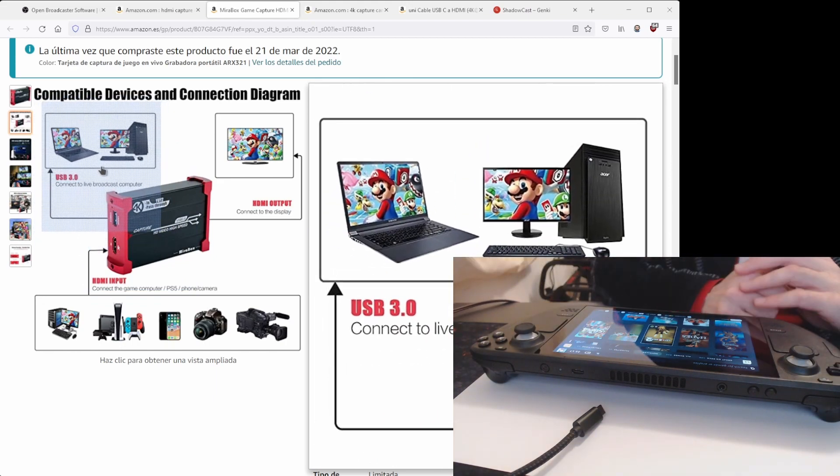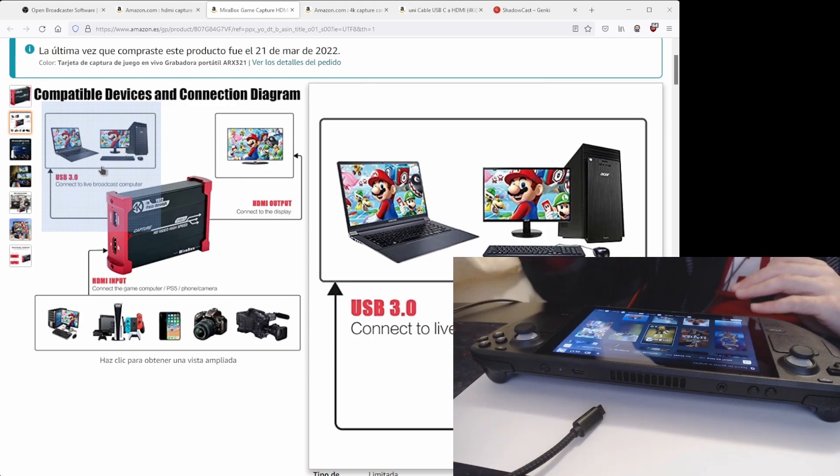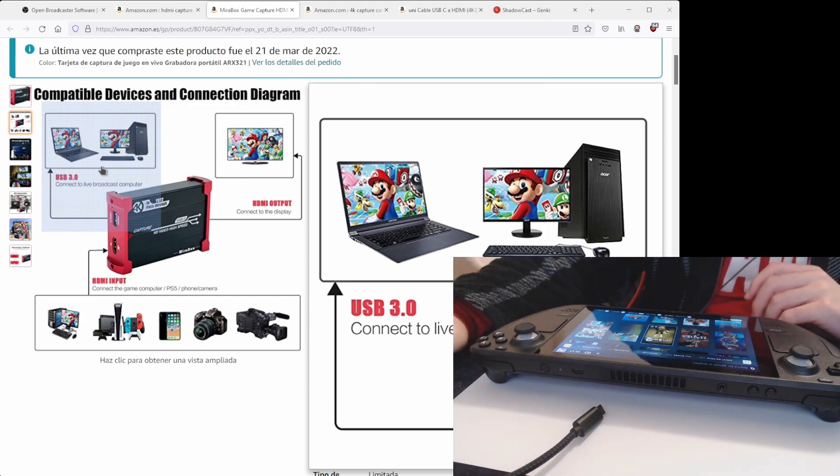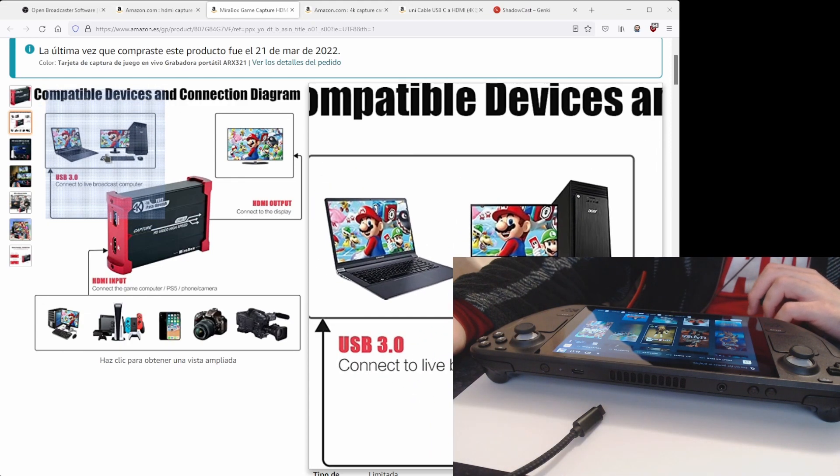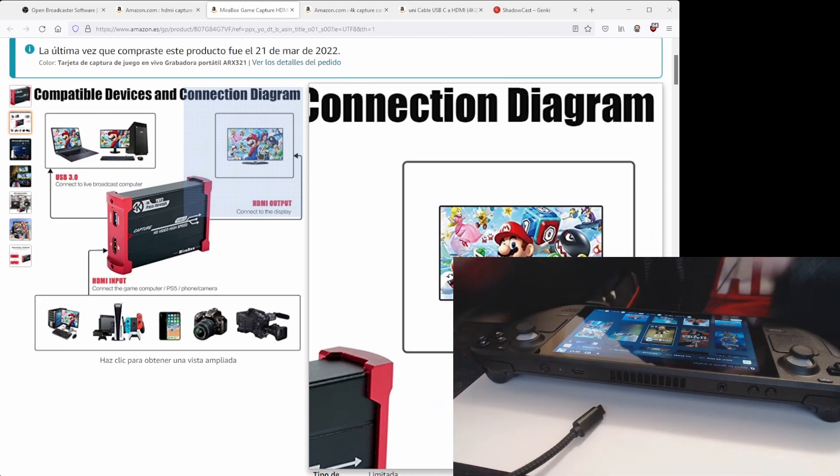Because this image could actually have some sort of delay, so you don't actually want to play through your PC. You want to play through an external monitor to have zero delay.